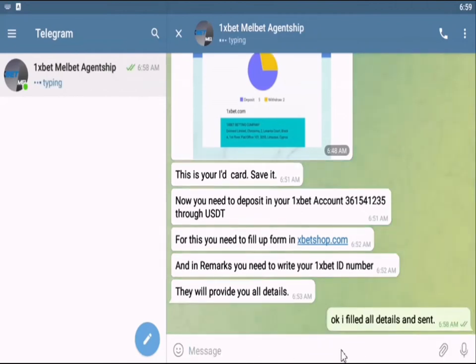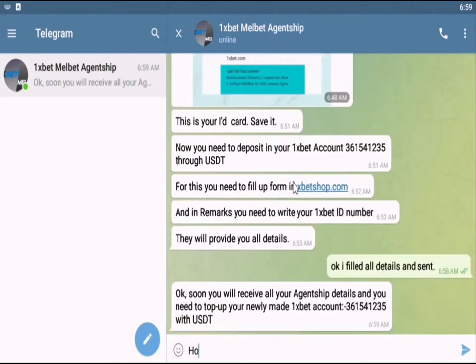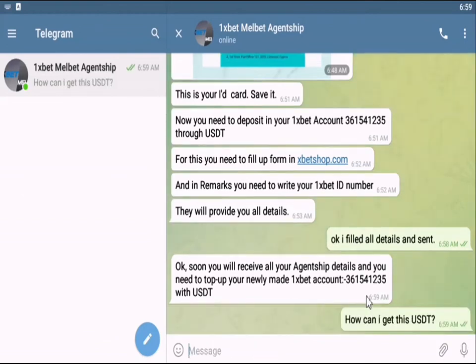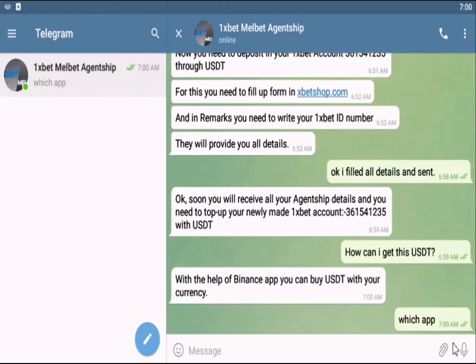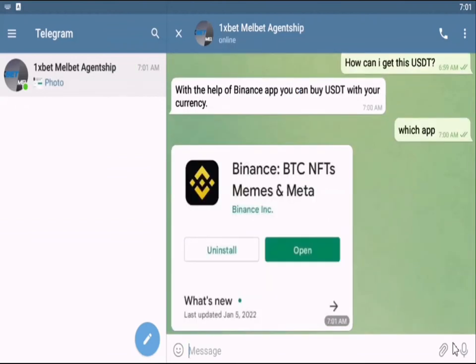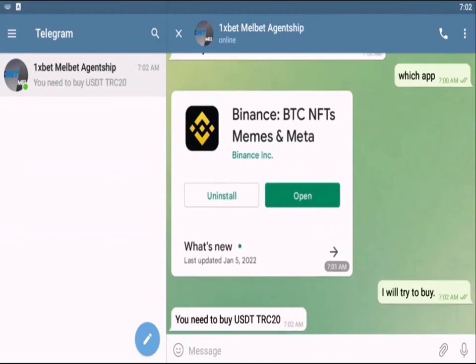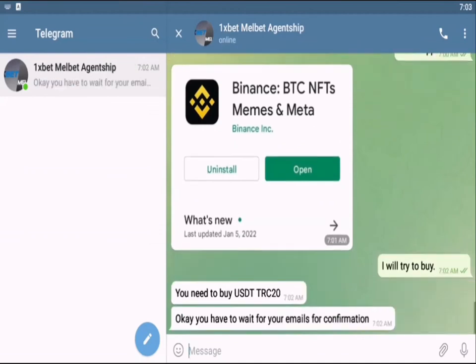Here is the process: first, you will send them your documents, photo, email, phone number, and your 1xPaid account. Then they will verify your information and provide you with a ready account and mob cash app. After that, you have to manage dollars in Binance to apply for agentship. After applying, you will get an email regarding your details.